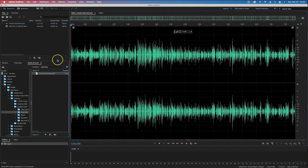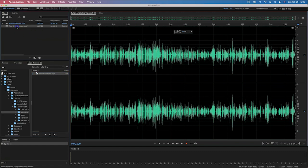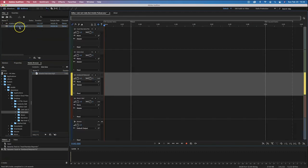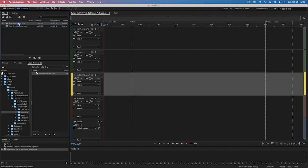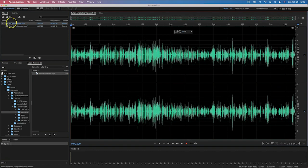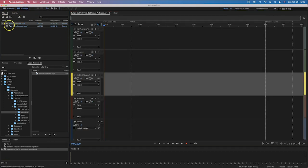We can jump back and forth between our session or our various waveforms. That's what I mean by the difference between waveform and multitrack session — waveform shows you individual files, and multitrack session shows us the actual project we're working on, in this case the podcast.